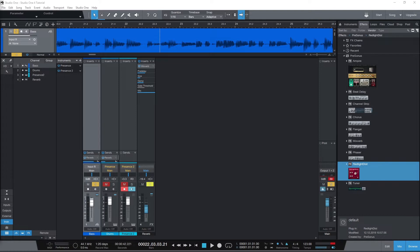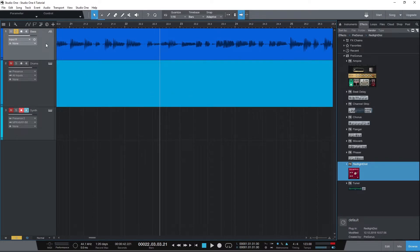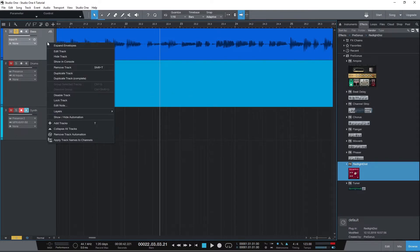We'll close the mixer view and go back to the tracks view to start with automation. Right-click on the track we want to apply automation to and select show/hide automation. Make sure that's checked off.